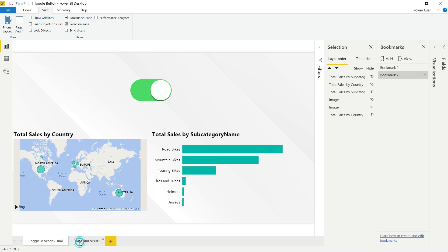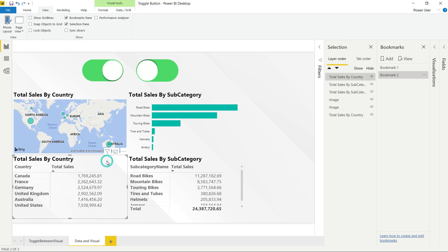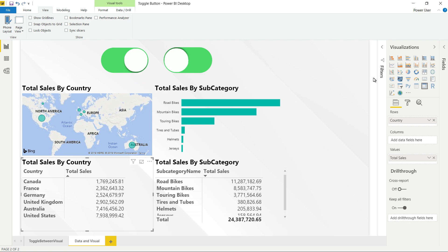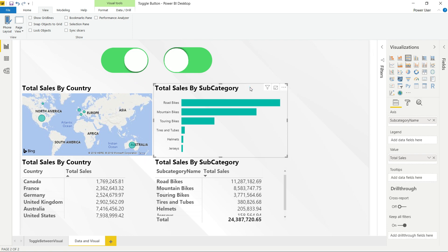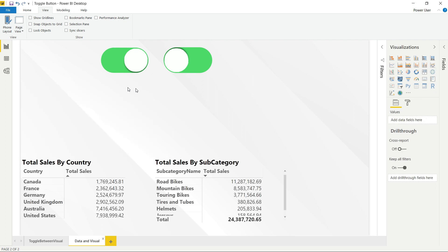It's pretty simple, not that hard. I'll show you step by step how we can achieve this. First of all, I will close and delete those charts — the map chart and bar chart.